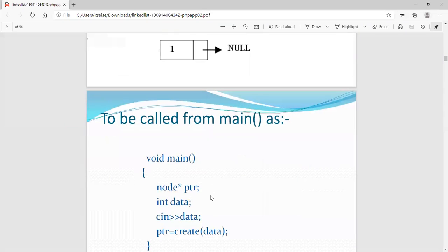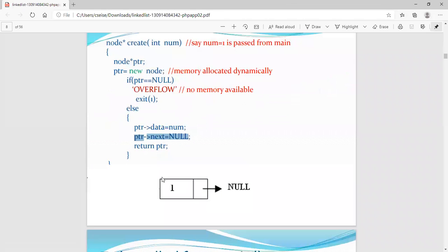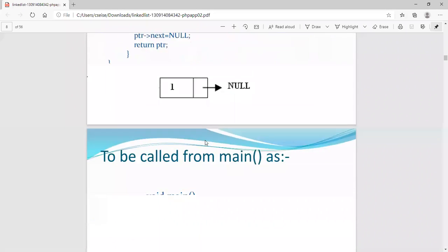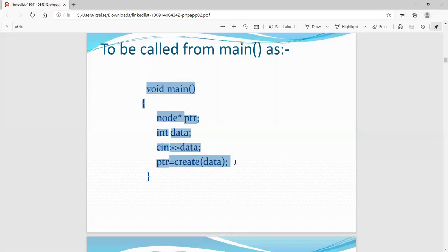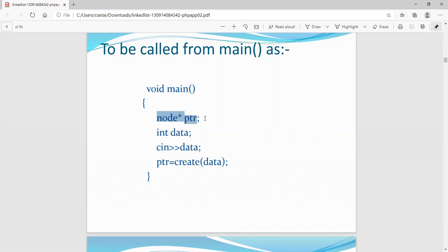This is the function for creating a node and inserting data. We pass a value — for example, data equals 1 — and then call the function create(data). The value 1 is placed into the data field of the new node.